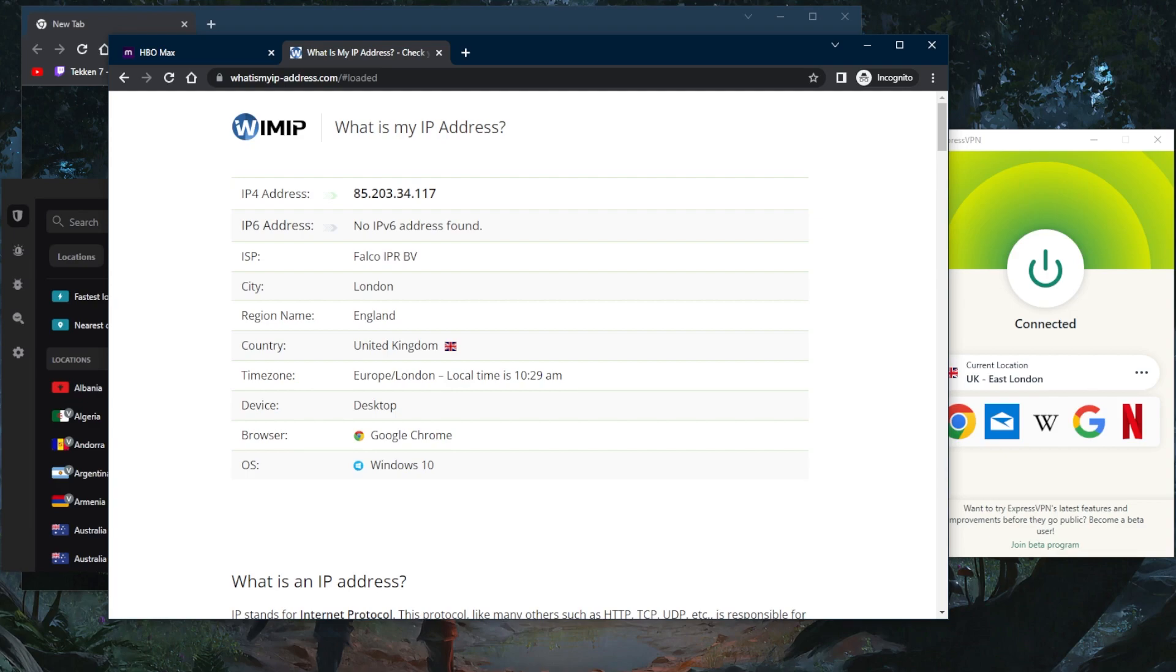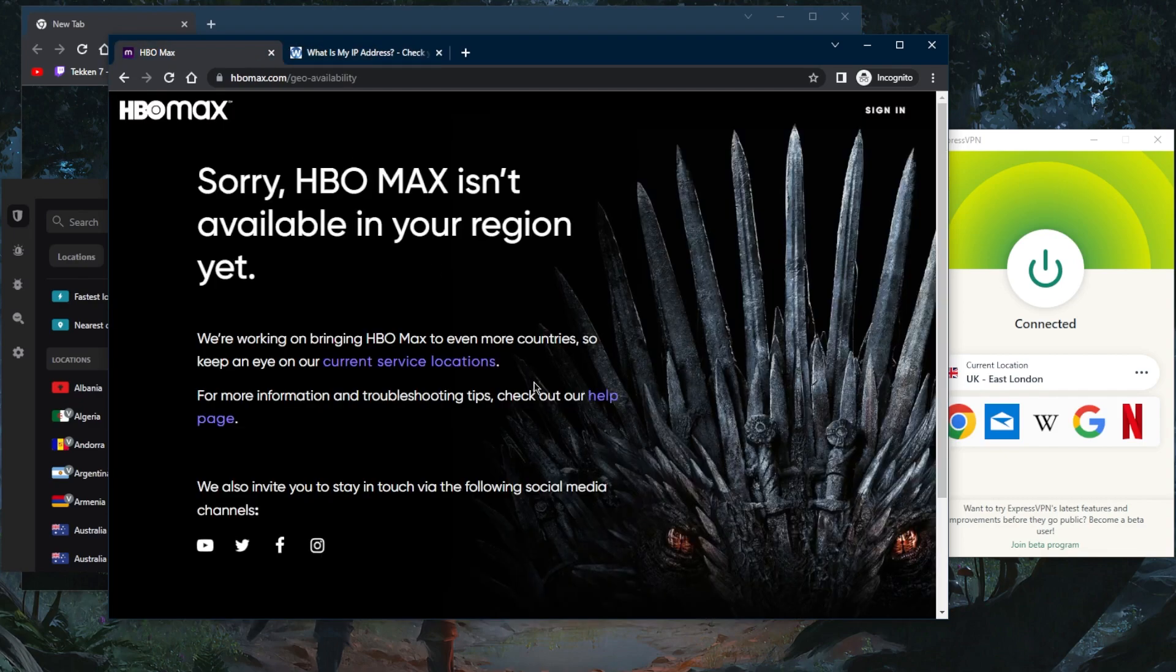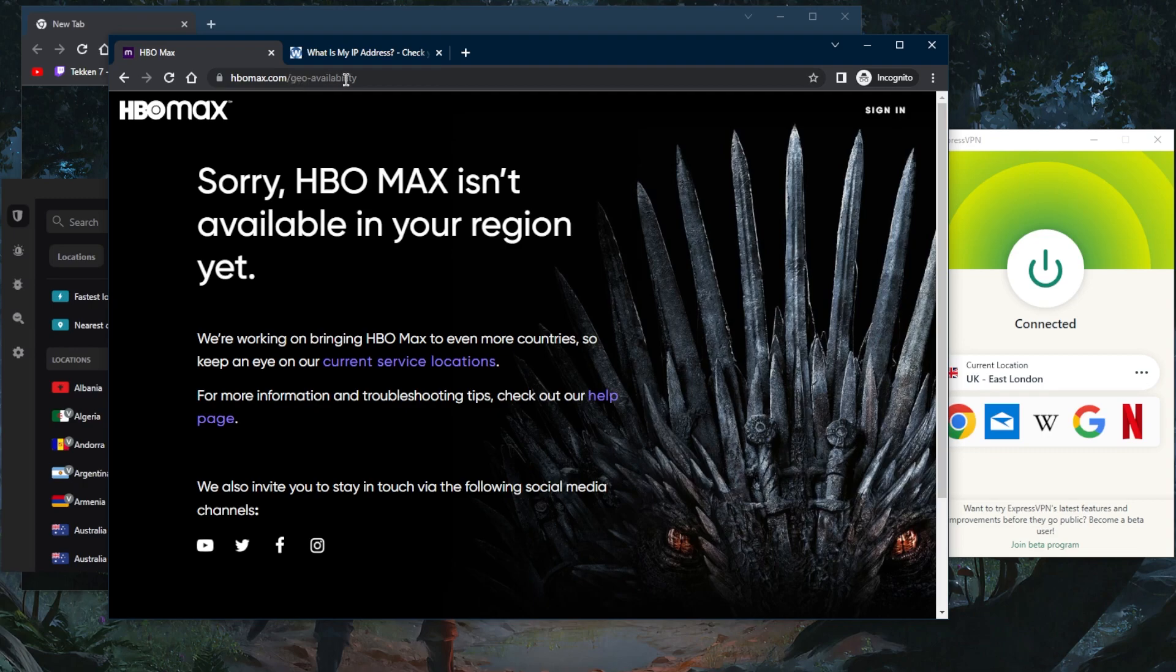For example, HBO Max here is only available in the United States, so when I try to access it I'm not gonna have access to it because I'm not in the United States. So it gives me this geo availability URL right here and it says it's not available in my region.